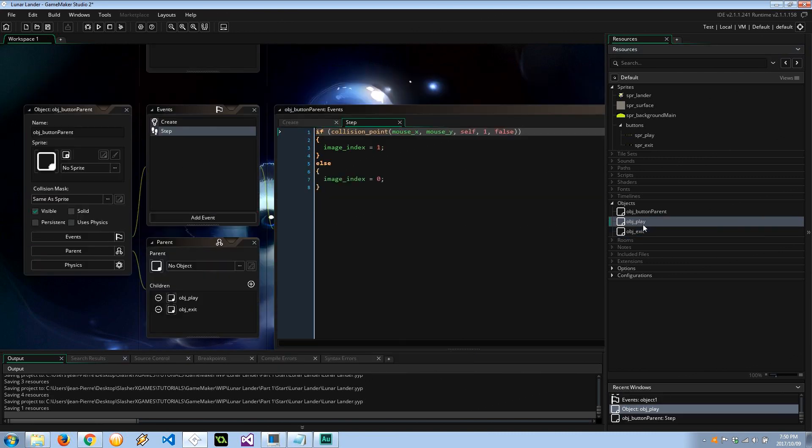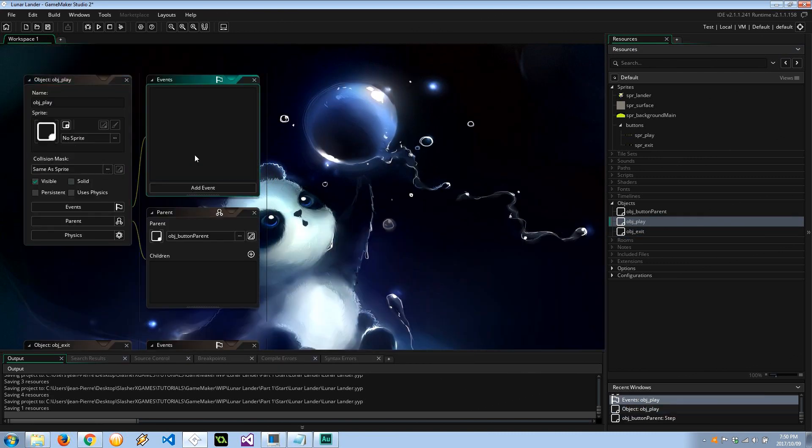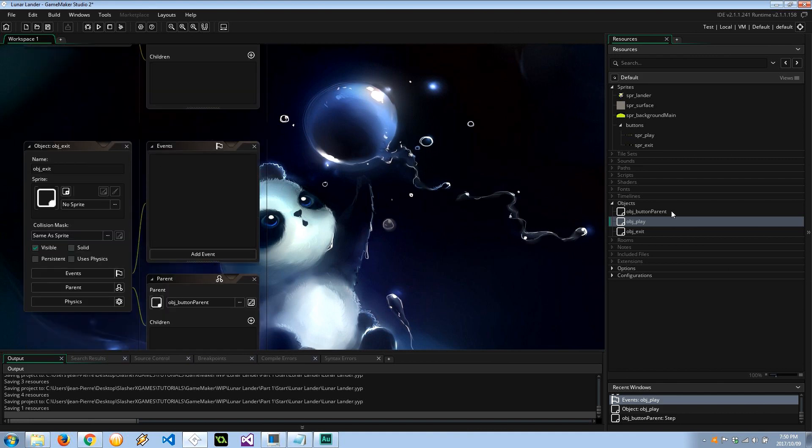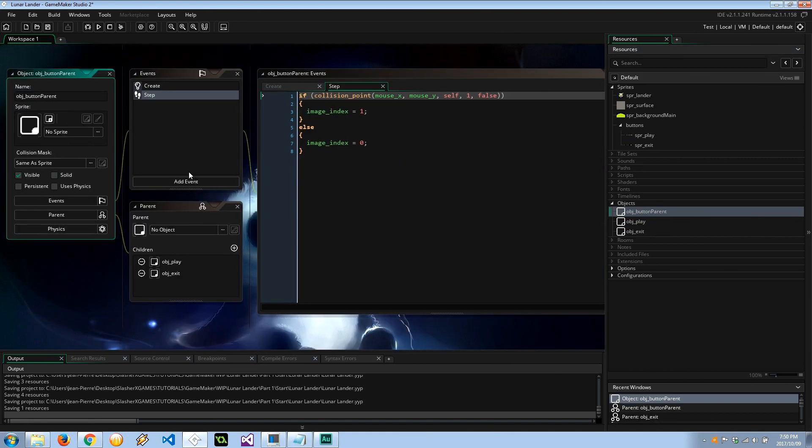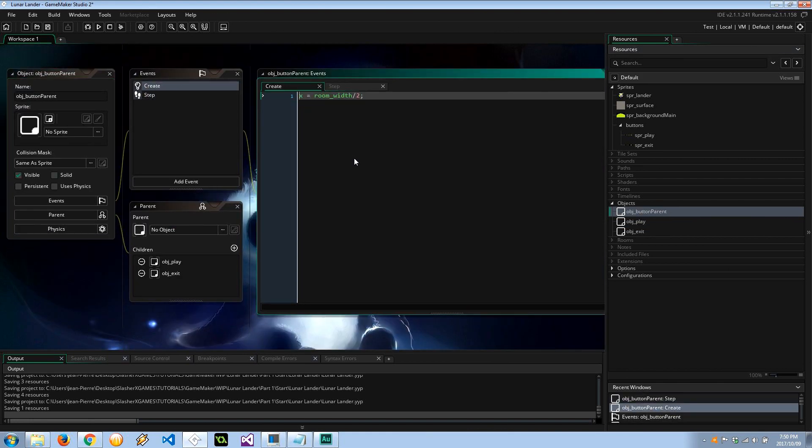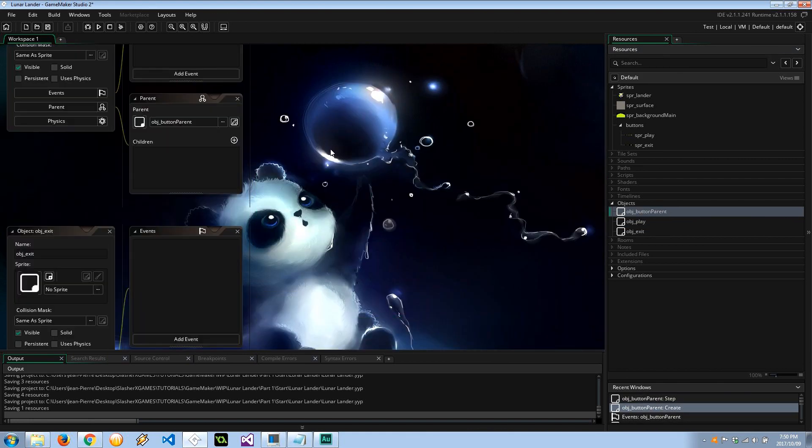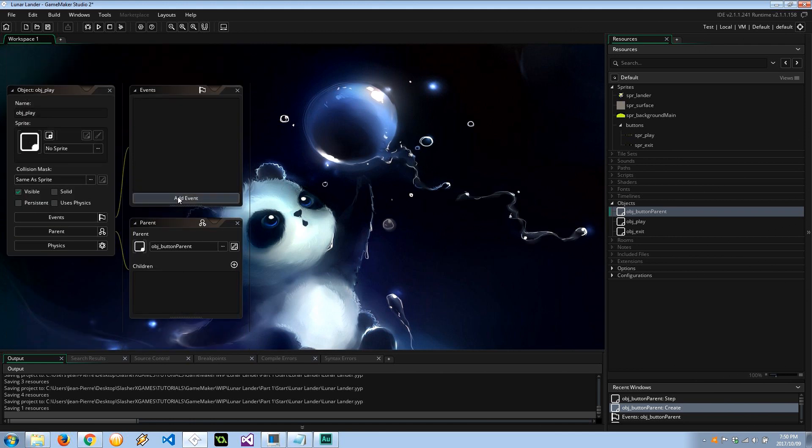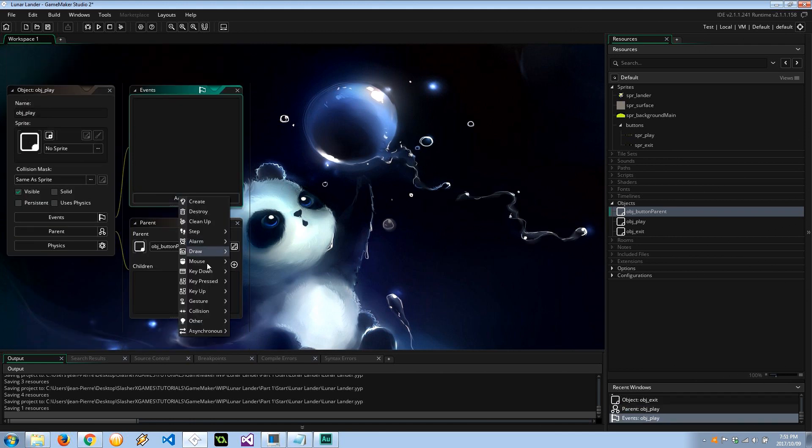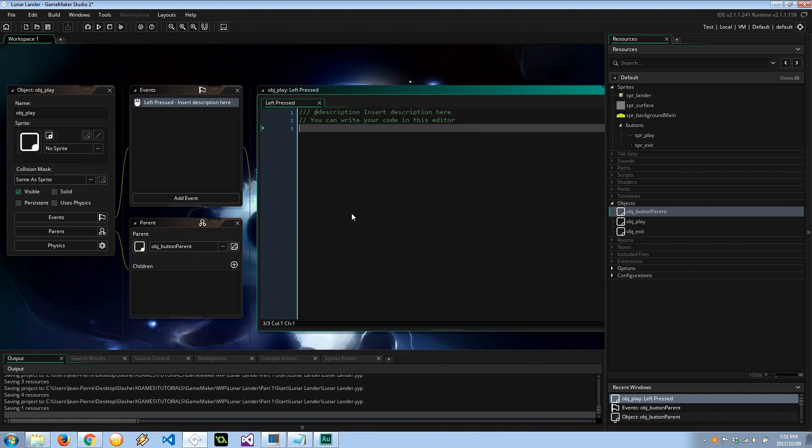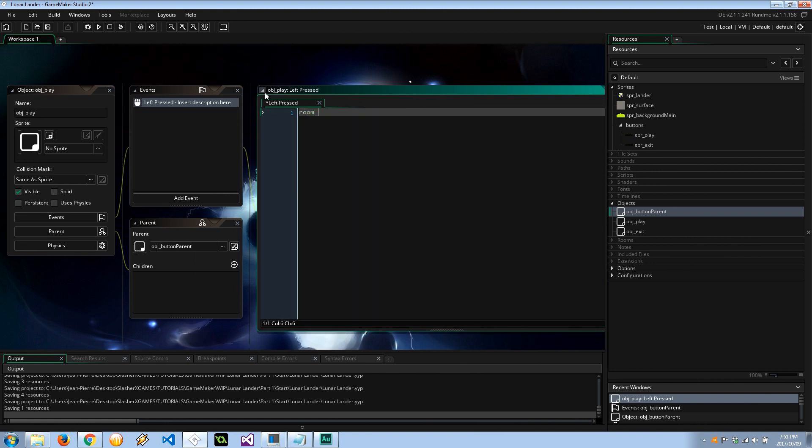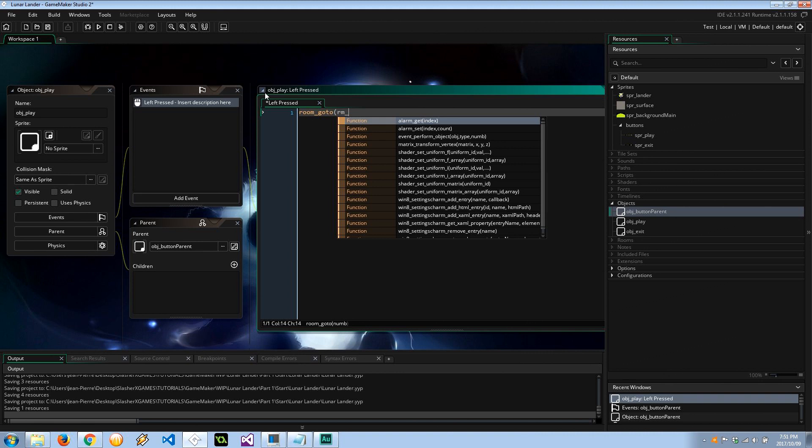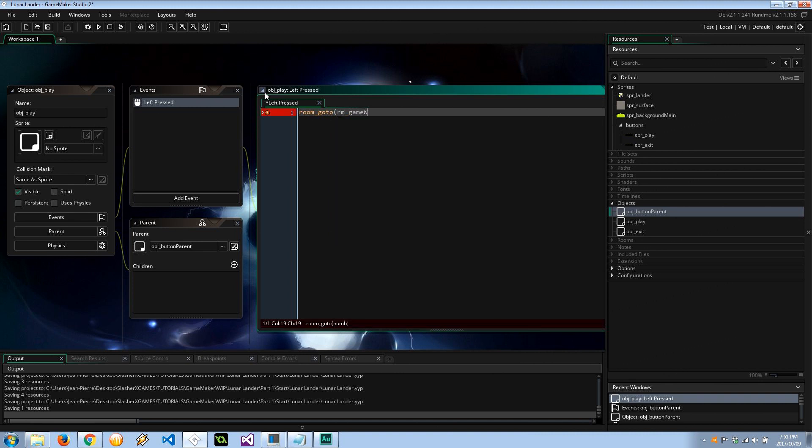Okay, so the play button is already going to inherit both of these events, the create and the step, so we don't have to do anything. One thing we do want to do is implement the mouse left pressed. And here I'm going to say room_goto something called rm_game_world. So that's going to be the game world where all the action happens.